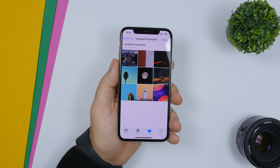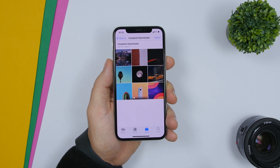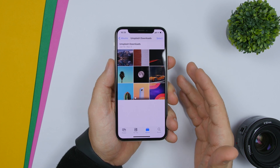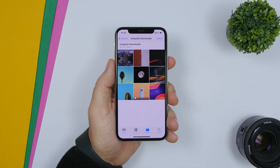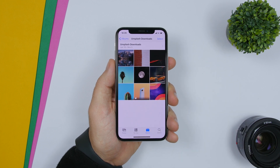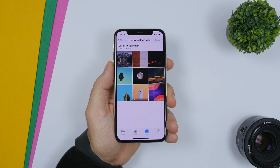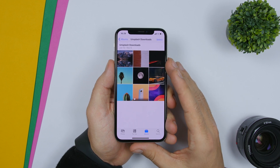The first thing you want to do is open the album — the pictures of which you want to turn into a live wallpaper. Or, of course, you can always create a new album and add some pictures there and then convert them into a live wallpaper.